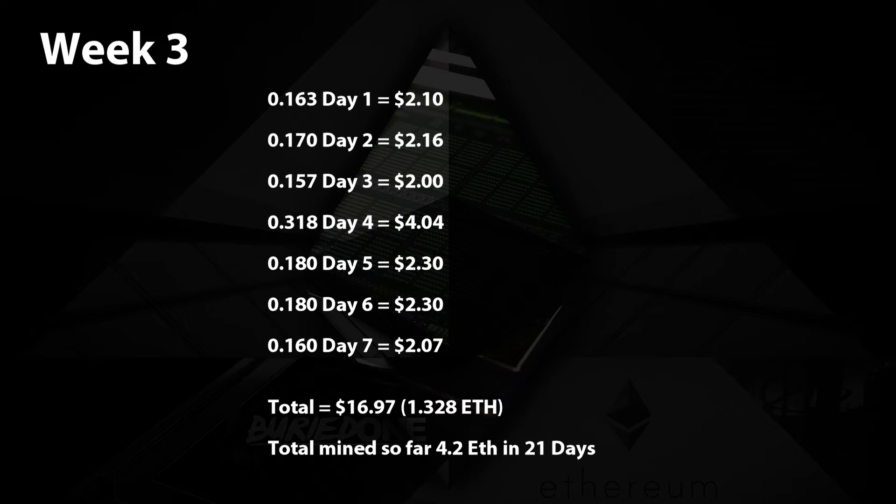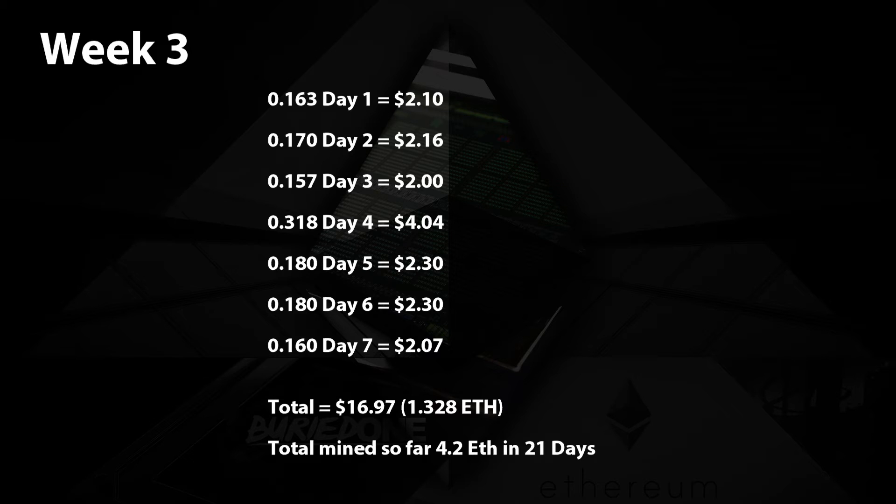On day five we managed to mine 0.18 ethereum again with $2.30. On day six exactly the same, 0.18 ethereum and $2.30. On day seven we mined a little bit less but we compensate that with day four, so it's 0.16 ethereum equal to $2.07.